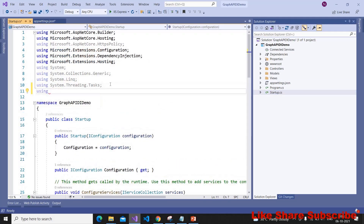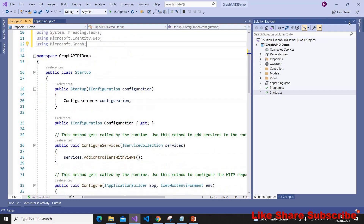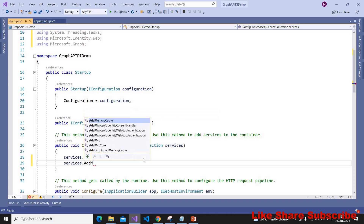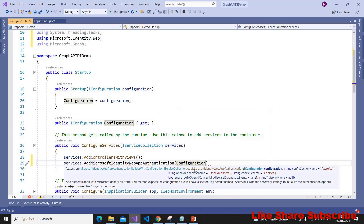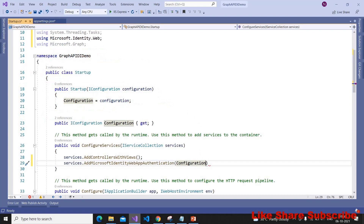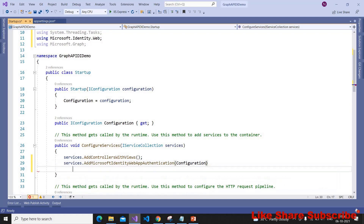Now we have to write code in the Startup.cs class. I'm adding namespaces: 'using Microsoft.Identity.Web' and 'using Microsoft.Graph'. Then we add services.AddMicrosoftIdentityWebAuthentication, passing the configuration. The config section name defaults to 'AzureAd', which matches what we configured, so I'm not passing any parameter.